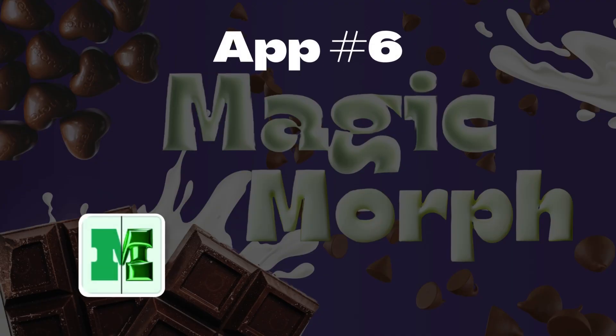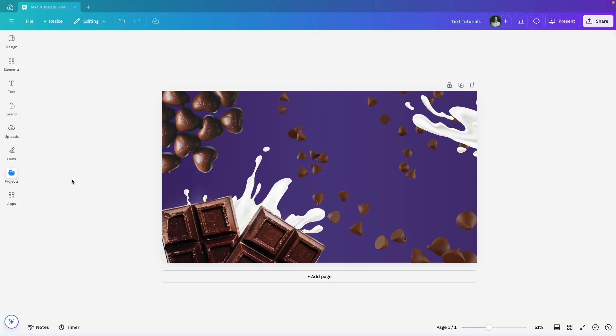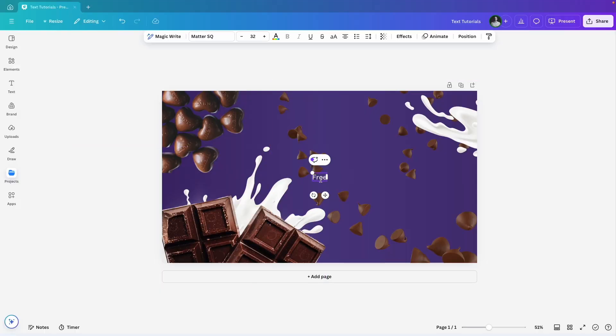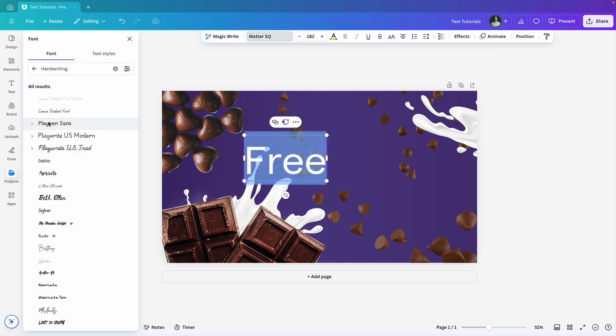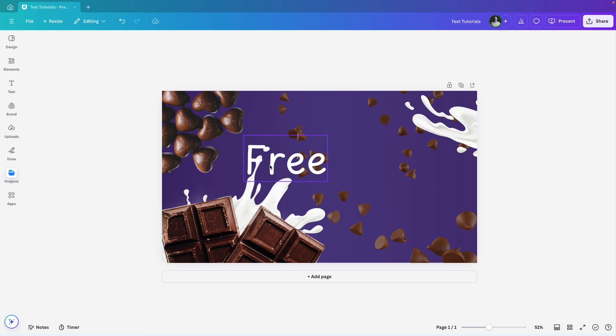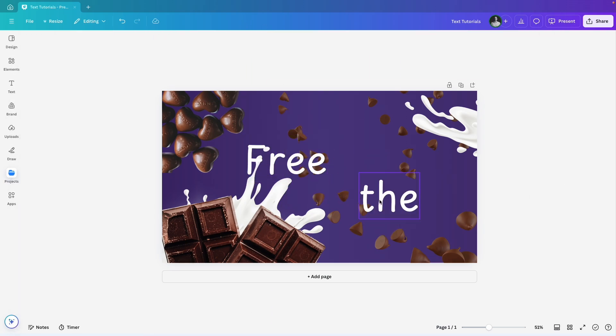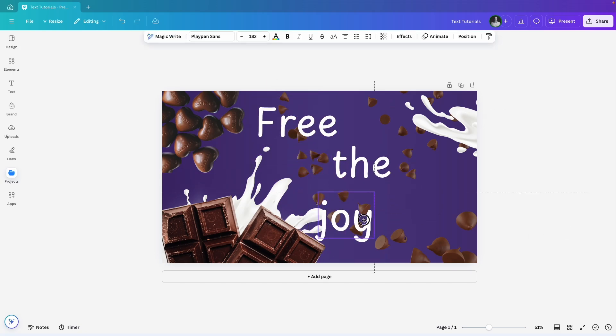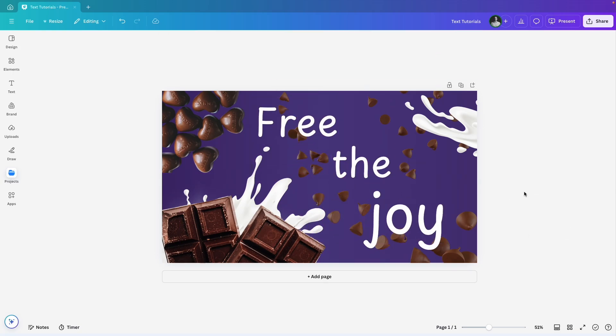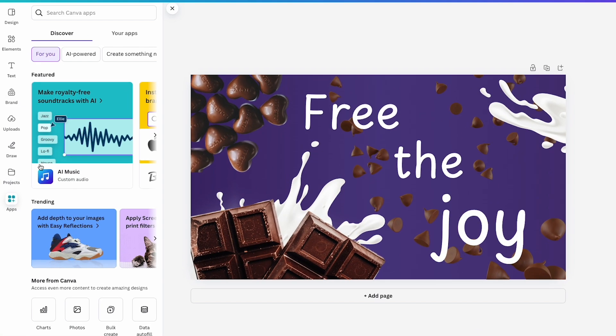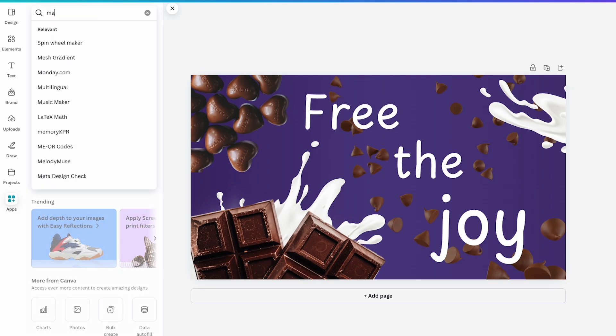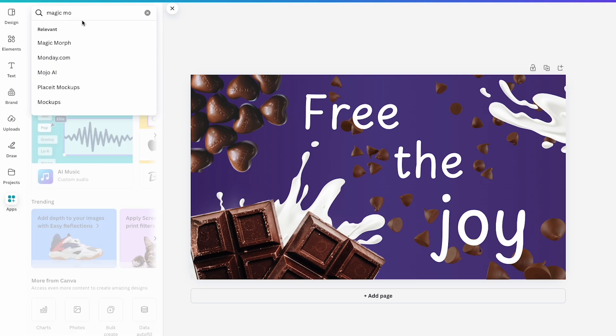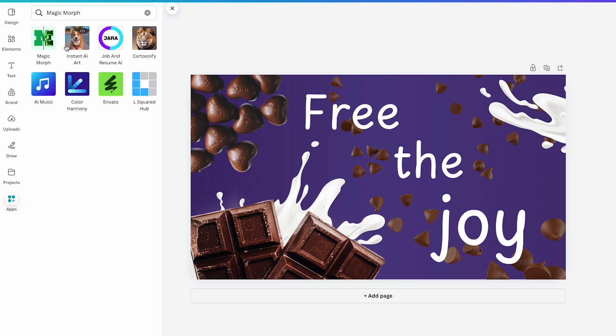With Magic Morph, you can transform the look and texture of text and shapes simply by entering a prompt. This time, let's start by adding the text directly onto the design. I'll add three text boxes with the word free, de, enjoy and set each to a handwritten style font. Next, I'll go to Apps, search for Magic Morph and open the app.